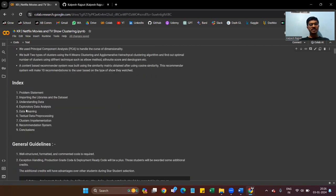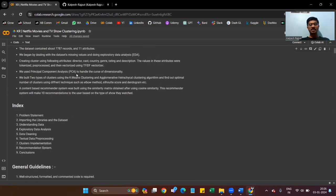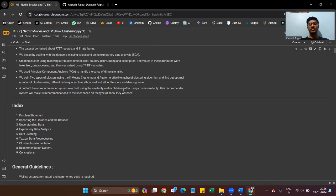The values in these attributes were tokenized, processed, and then vectorized using TF-IDF vectorizer. We use Principal Component Analysis (PCA) to handle the curse of dimensionality. We built two types of clusters using K-Means clustering and agglomerative hierarchical clustering to find the optimal number of clusters using techniques such as the elbow method, Silhouette score, and dendrogram. A content-based recommender system was built using the similarity matrix obtained from cosine similarity, making 10 recommendations to users based on the type of show they watch.